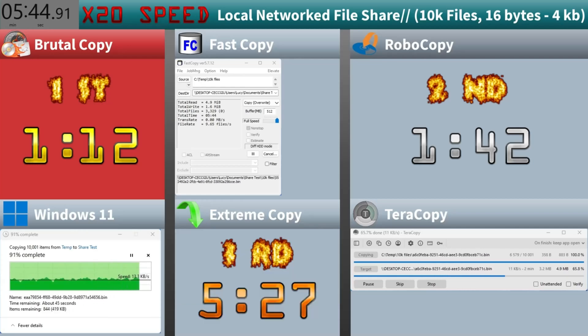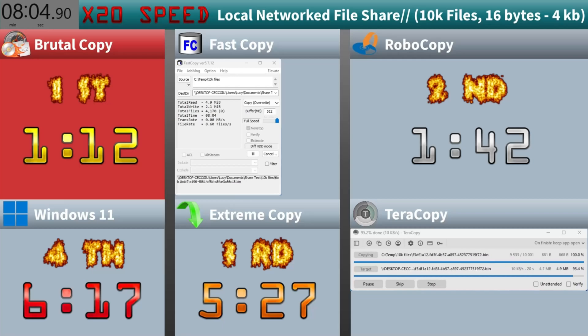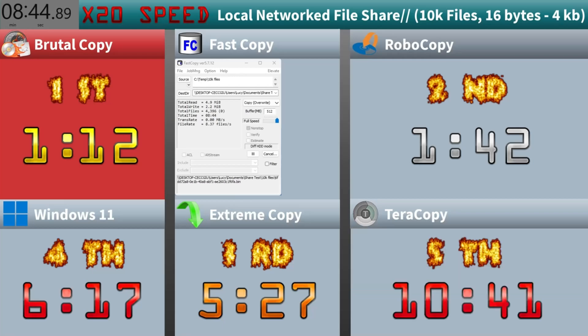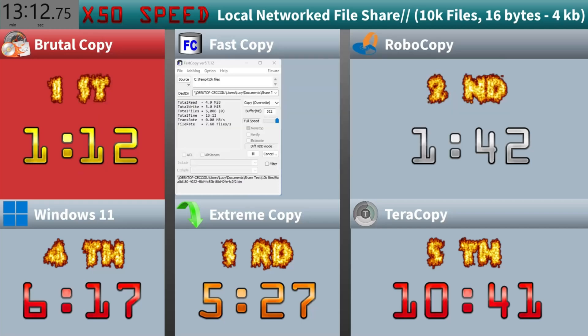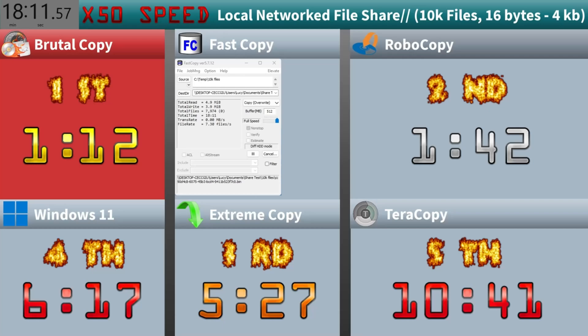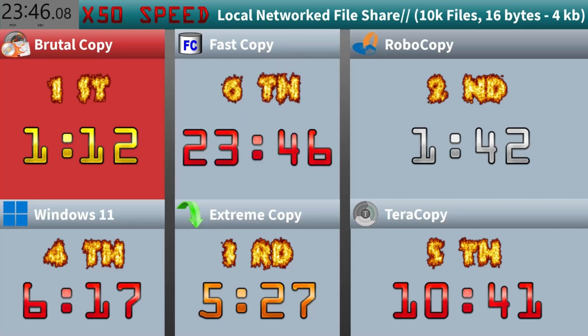Extreme Copy comes in next at five minutes and 27 seconds. Windows 11 coming in after that at six minutes and 17 seconds. Pushing a gap, Terracopy comes in at 10 minutes and 41 seconds. And Fast Copy finishes painfully slow at 23 minutes and 46 seconds.